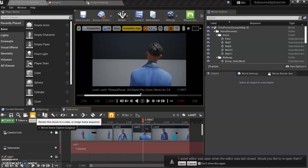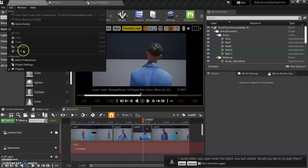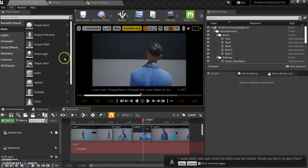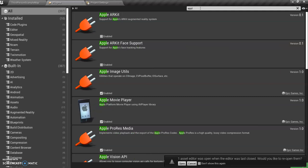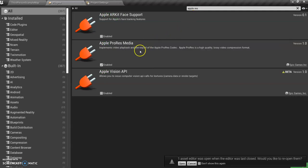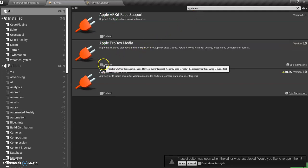You're going to have to go to plugins and add Apple ProRes so that it can actually export it as a movie file. Otherwise it'll be just a series of photos, and we definitely want to avoid that.